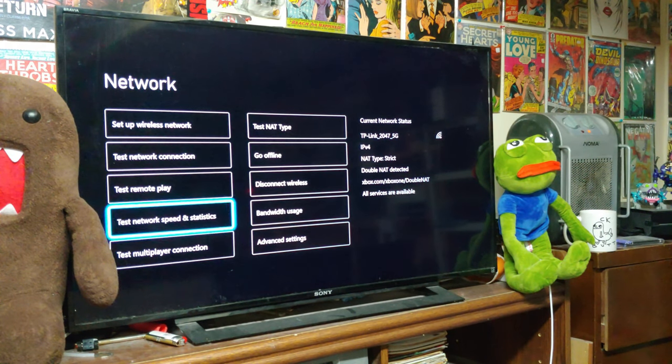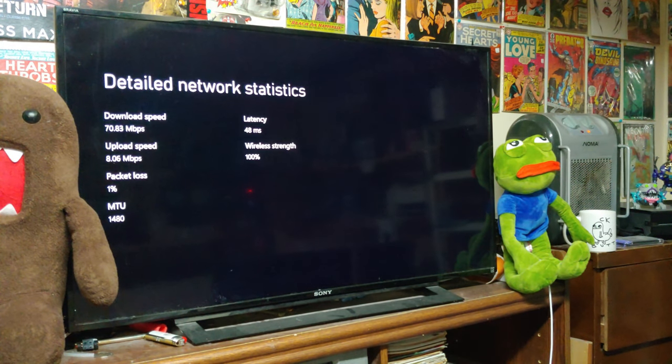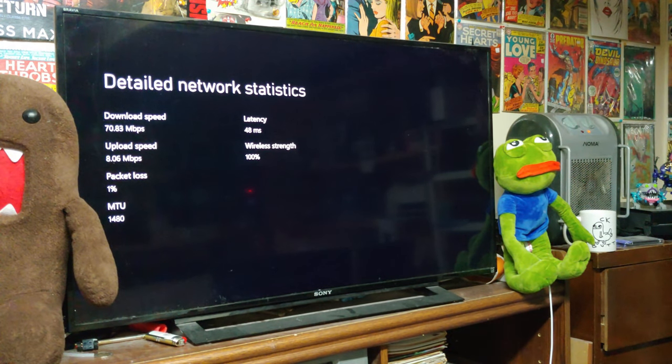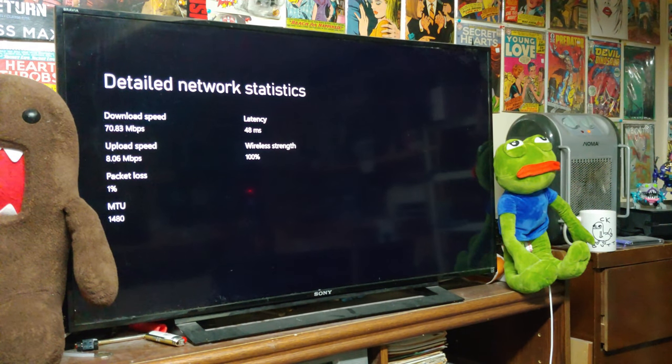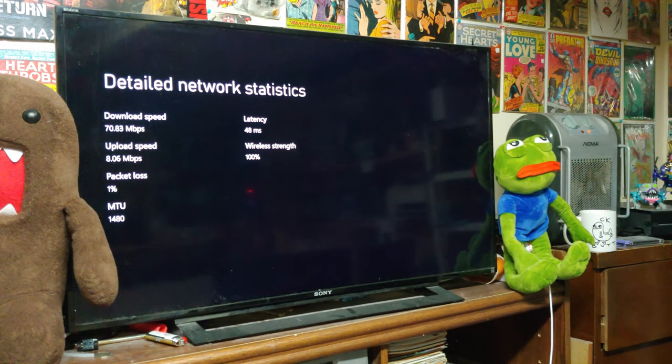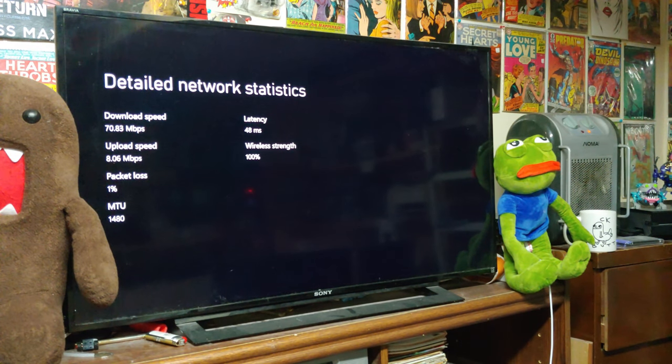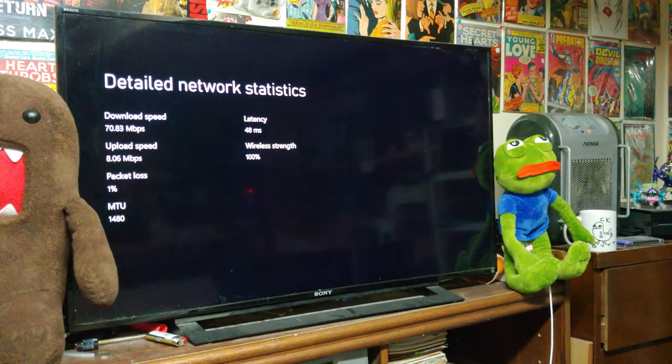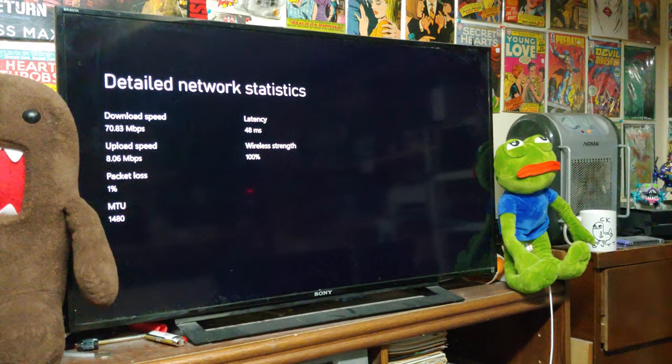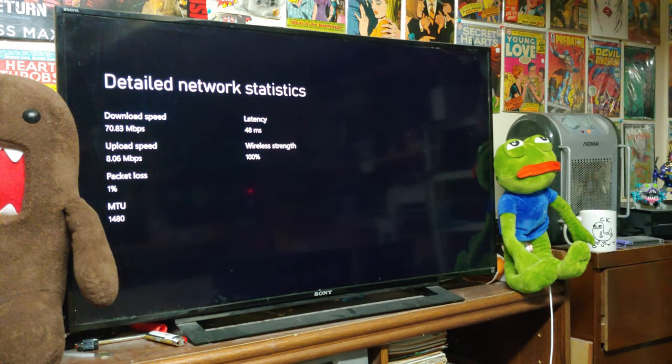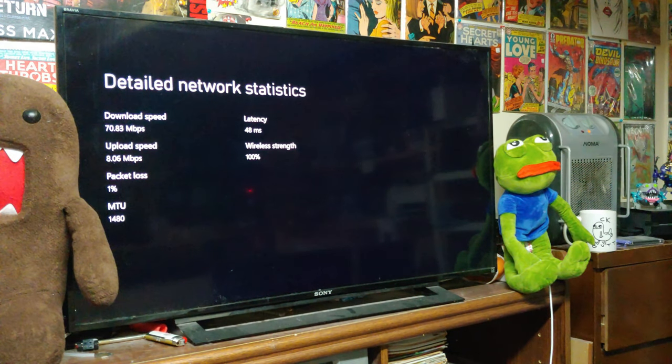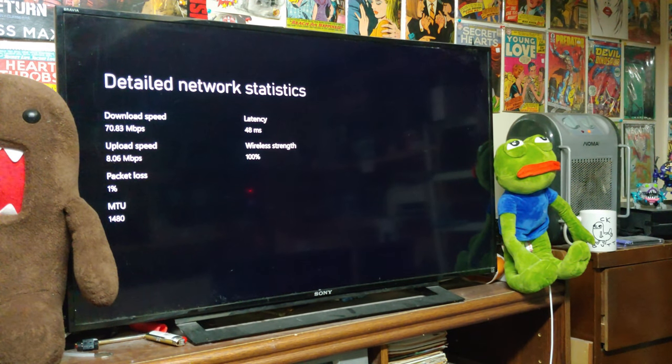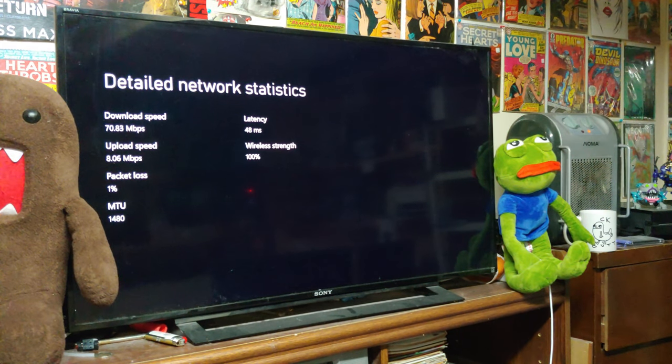Let's test speed and statistics. 80 download, 8 up. That'll do as far as Xbox needs. With a strict NAT type though, that might give us some issues in getting groups and being with groups and in parties. So let's check out the port forwarding and see if we can't change this.